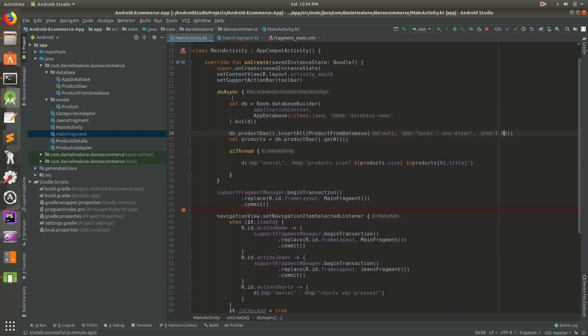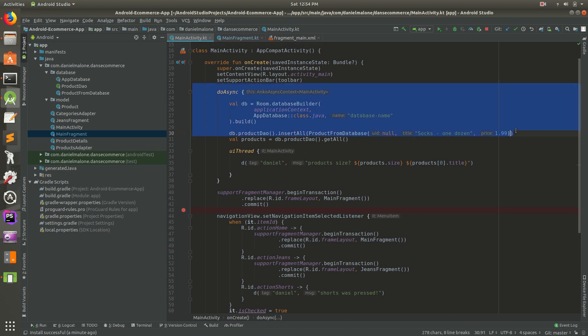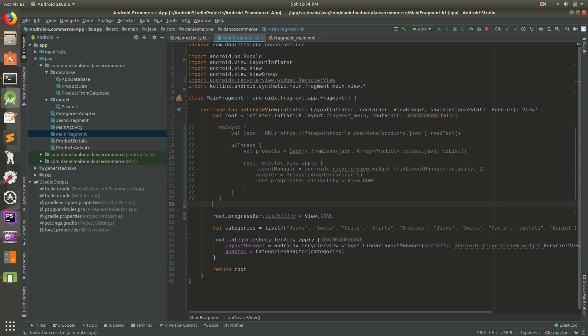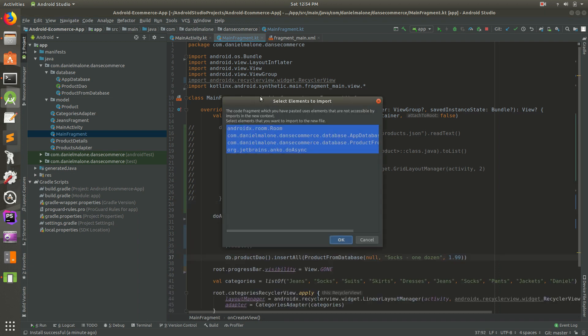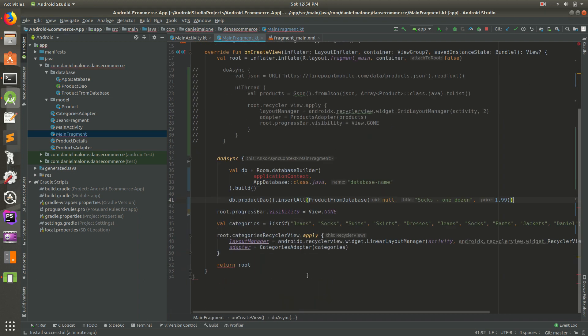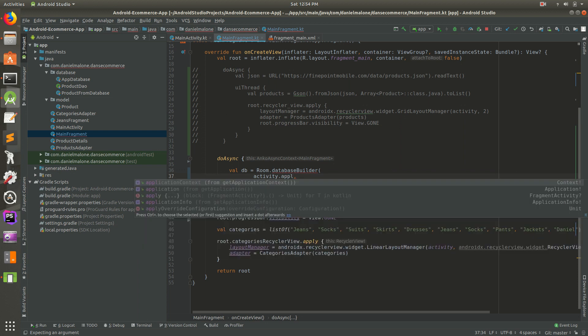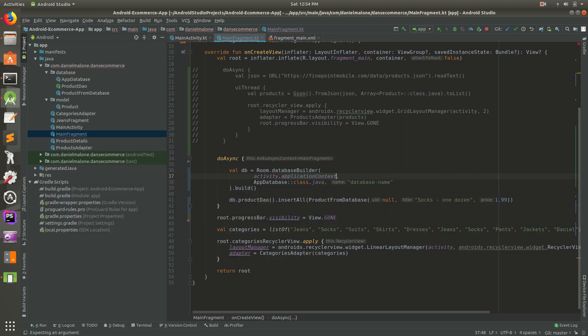Let's go into main fragment and do this in a background thread. Actually, we can just copy some of this code. I'm going to copy all of that and paste it in there. We want to import all that kind of stuff. We're getting some errors. I think we need to close that.